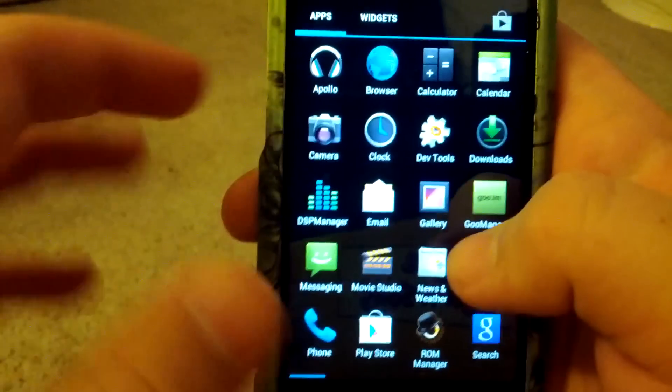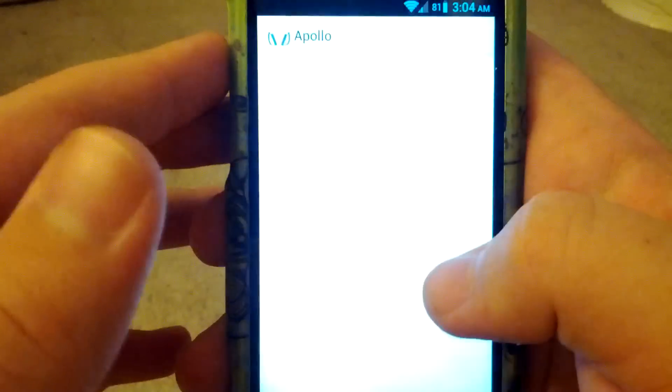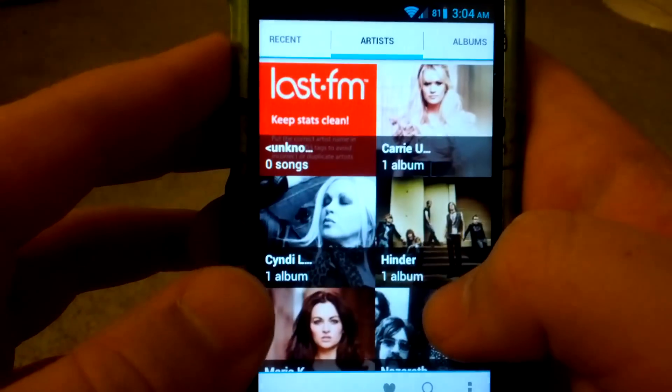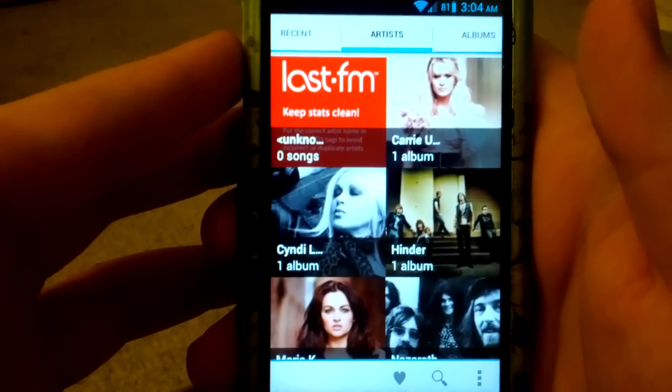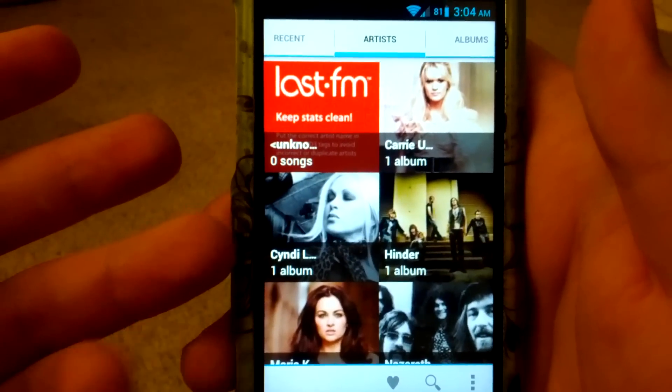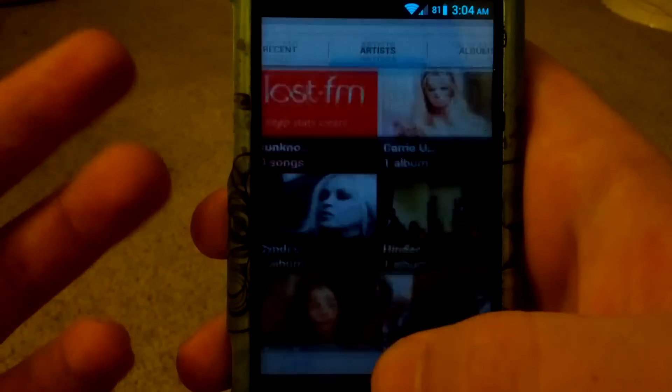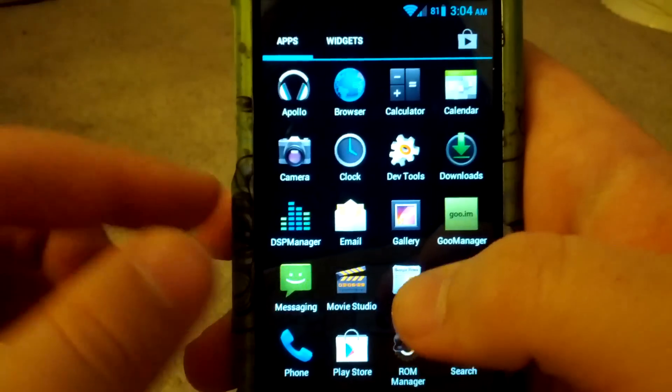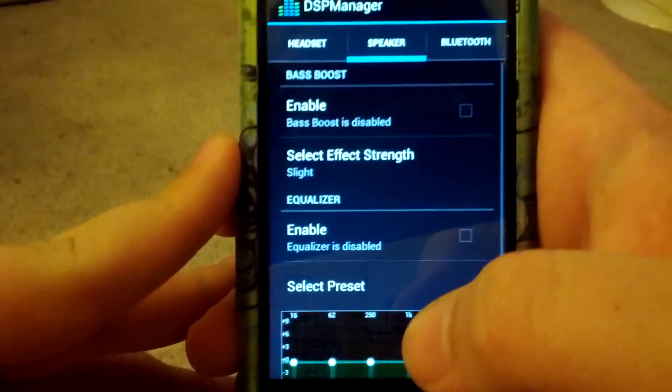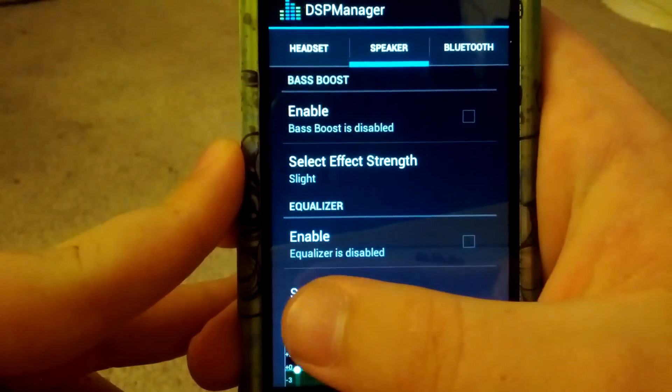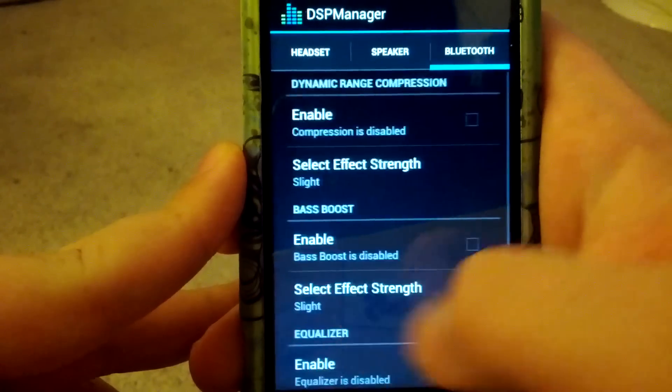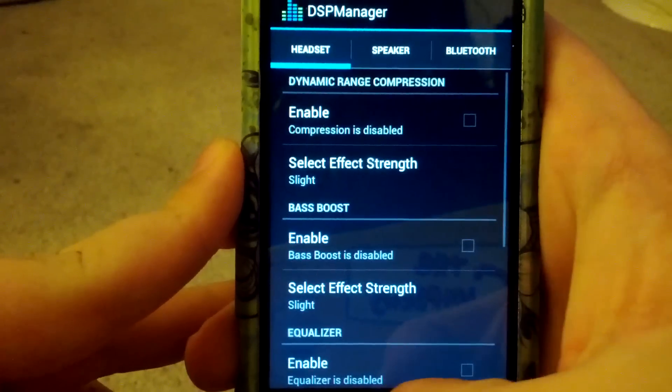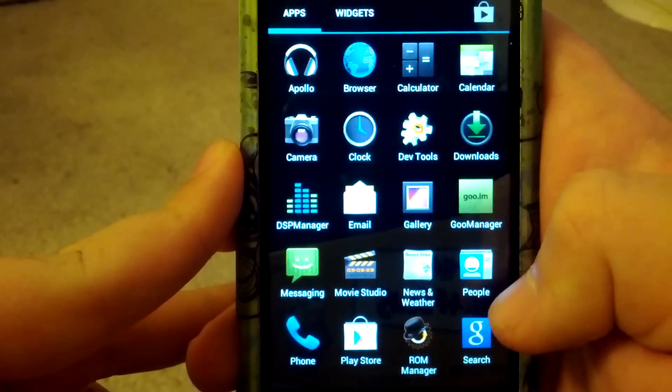But this does come with the Apollo Music app. My mom's using this phone, so I don't know what those songs are. But it also comes with DSP Manager. As you can see you can change settings over headset, speaker, and Bluetooth. I'd like to increase the volume.